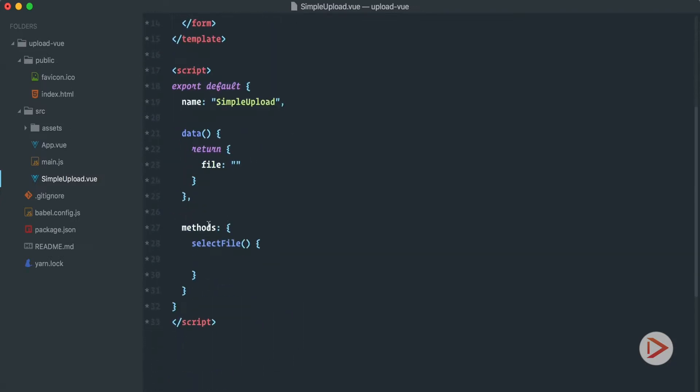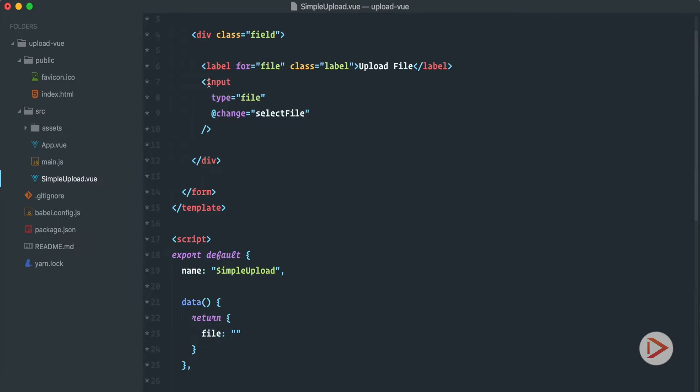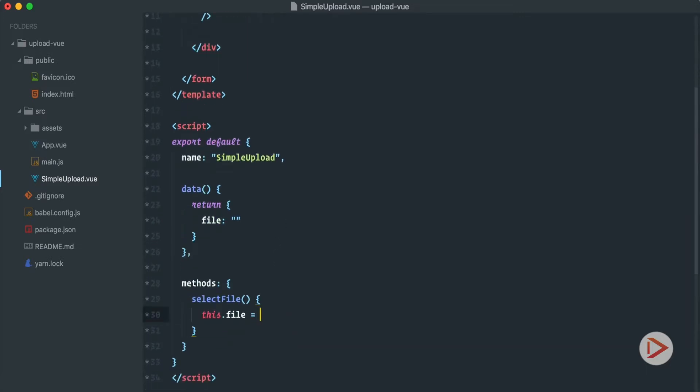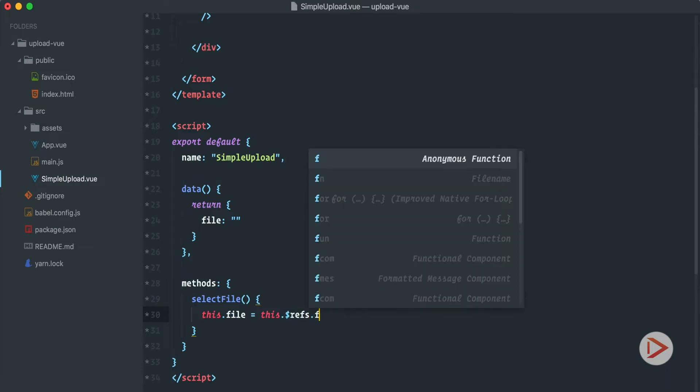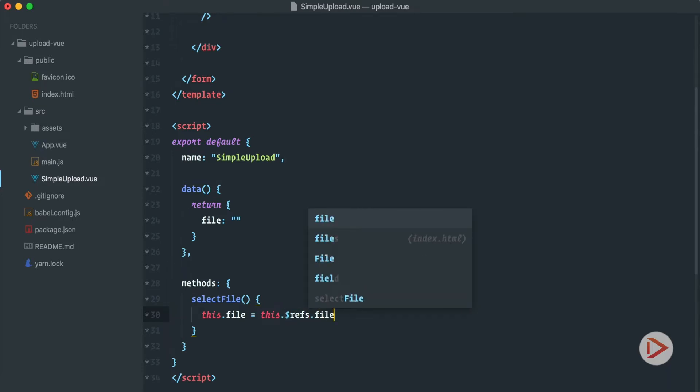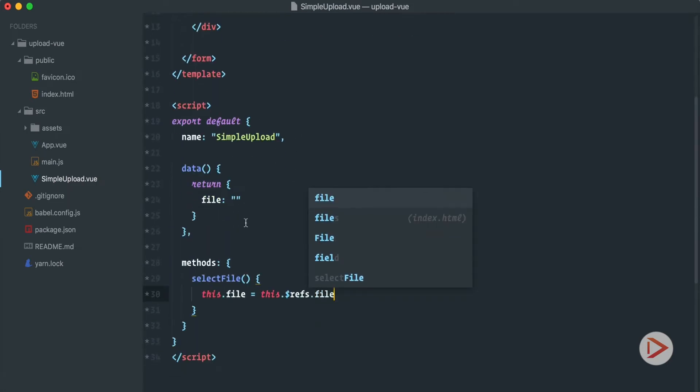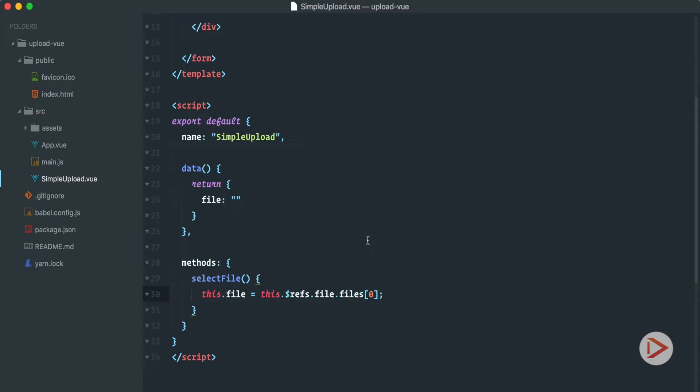So here in this selectFile we want to set this.file to equal to the file that is selected by the user here. And we can use refs for it. So for that we define this input as the ref and we call it file. We can call it anything you want, maybe avatar or something like that. So now we can access this with this.$refs and the name of the ref, file. So this input field stores all the files in the files collection. So .files. And we take the first one. It doesn't matter if you have multiple files enabled or not, you always will have the files collection in your input field.